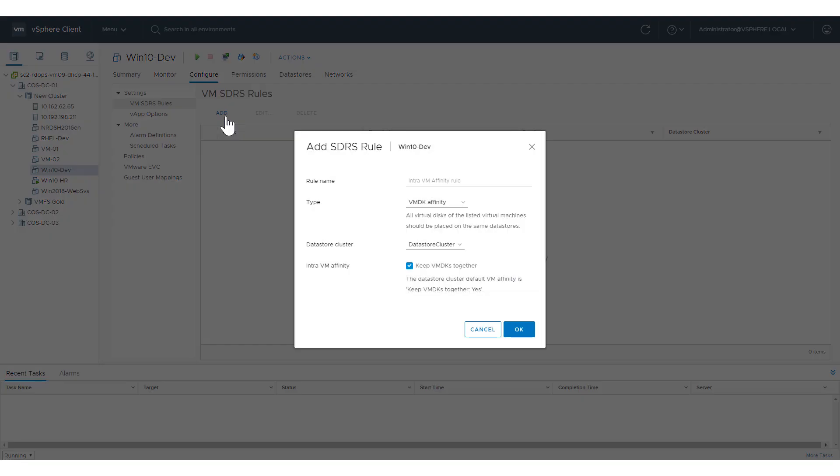Use the Add SDRS rule dialog to create the rule. Here we create a VMDK affinity rule to keep all virtual machine VMDKs on the same data store by checking Keep VMDKs Together, which in this case matches the default behavior of the data store cluster.